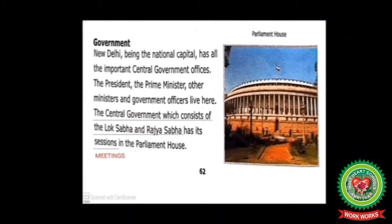New Delhi, being the national capital, has all the important central government offices. The President, the Prime Minister, other ministers, and government officers live here. The central government, which consists of the Lok Sabha and the Rajya Sabha, has its sessions in the Parliament House. Students, underline 'sessions' — it means meetings.